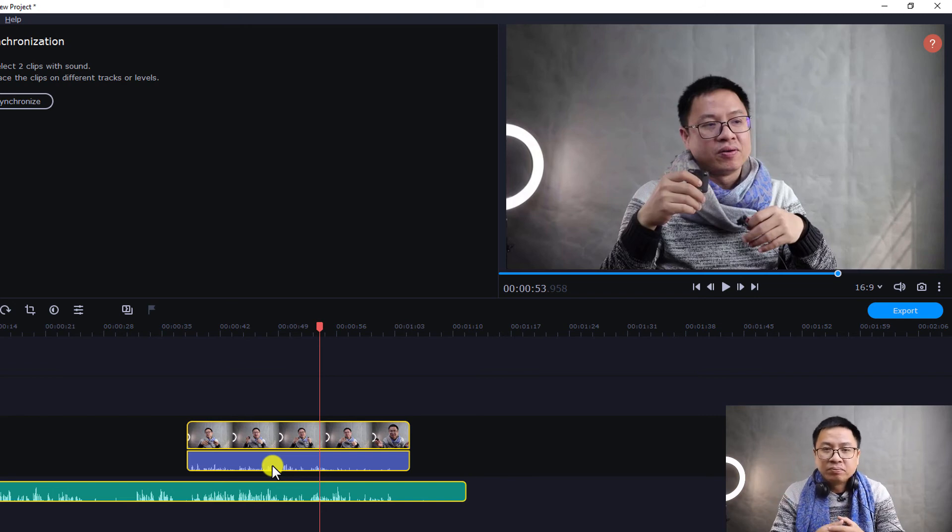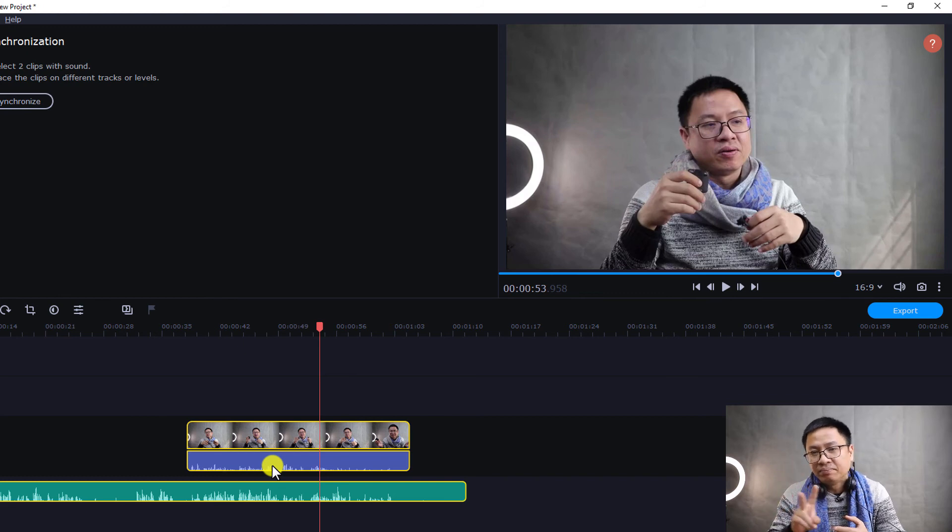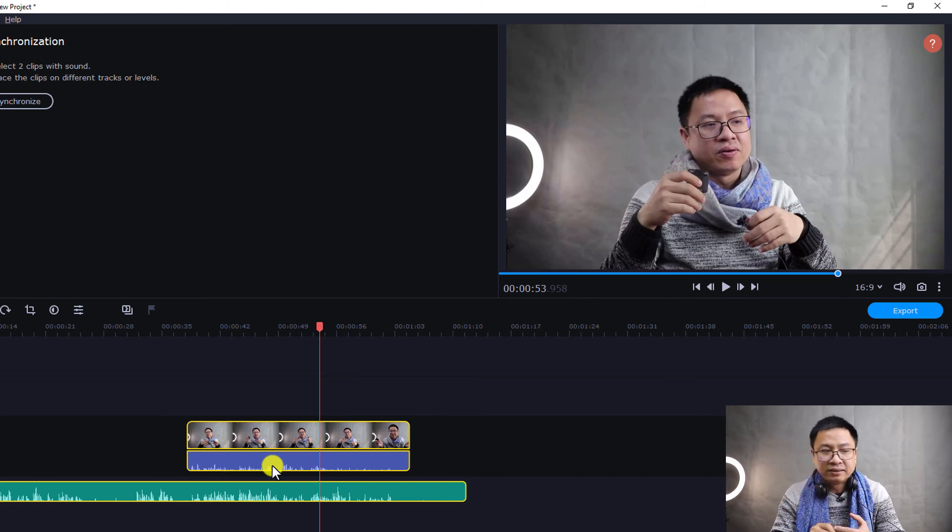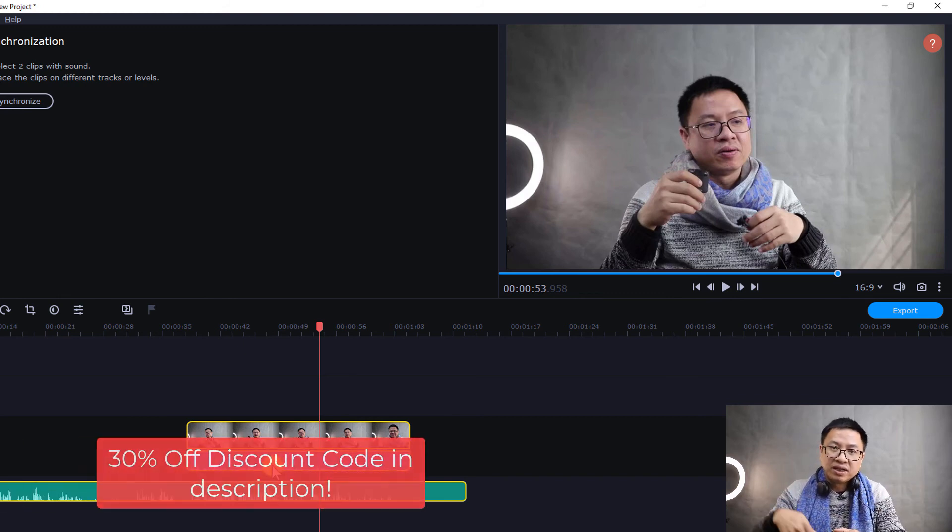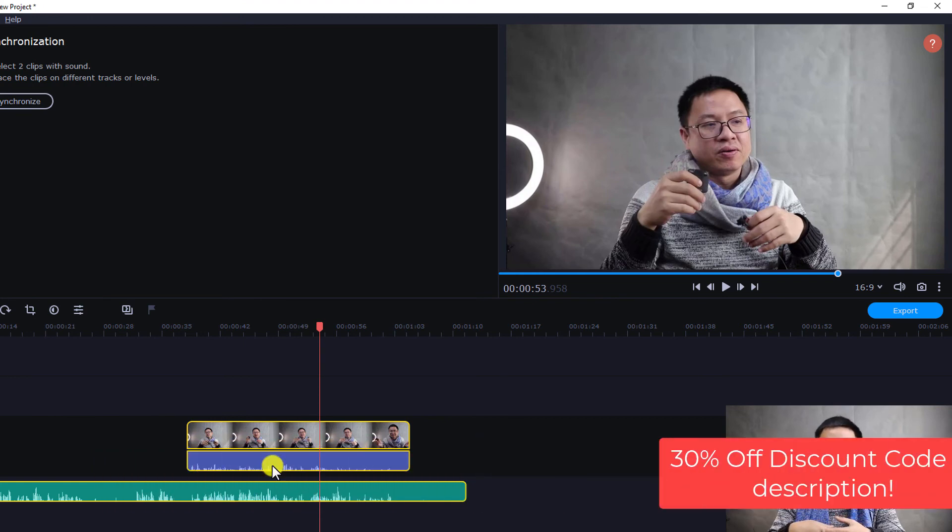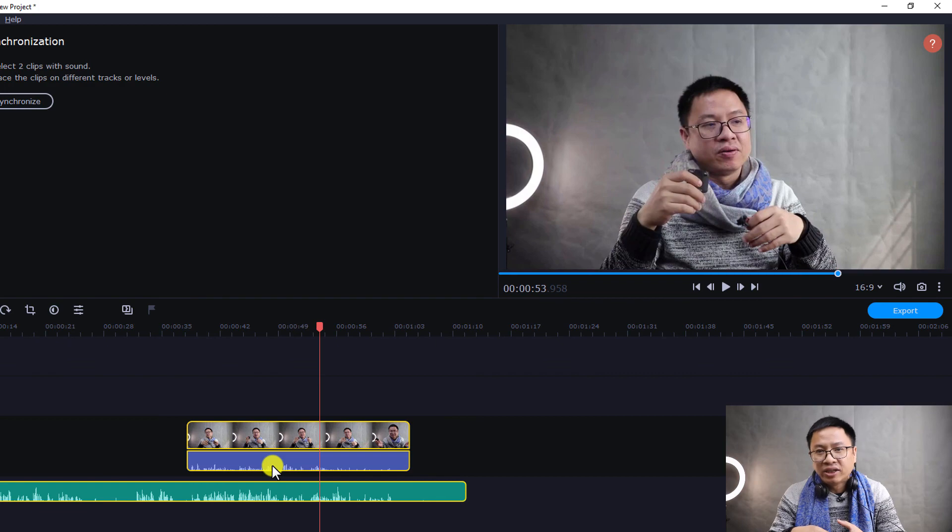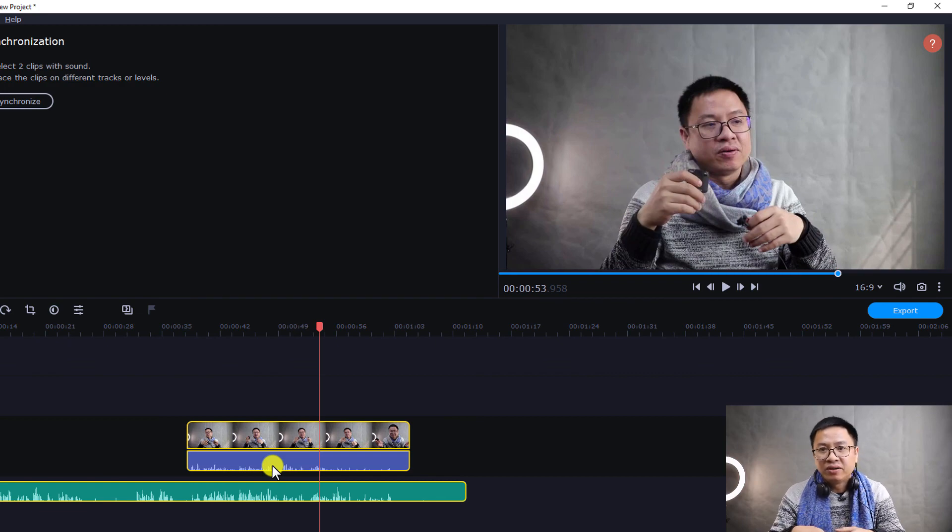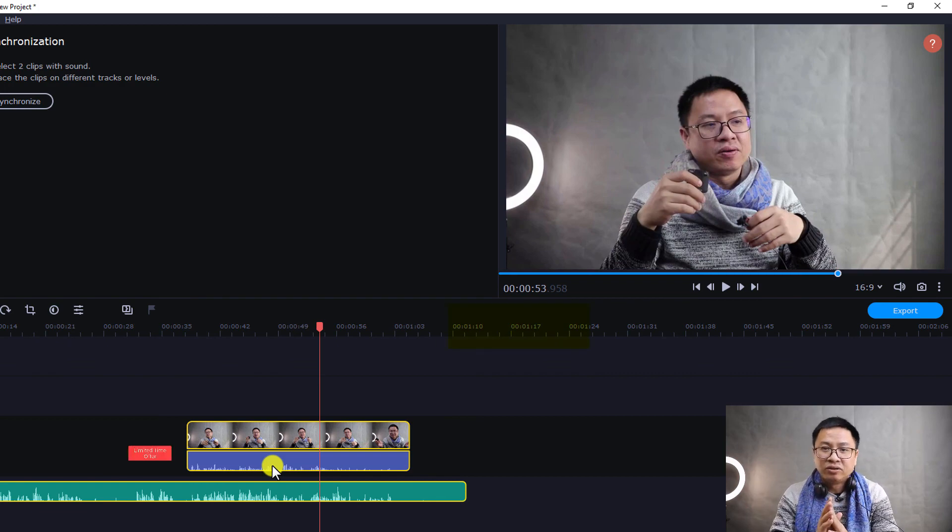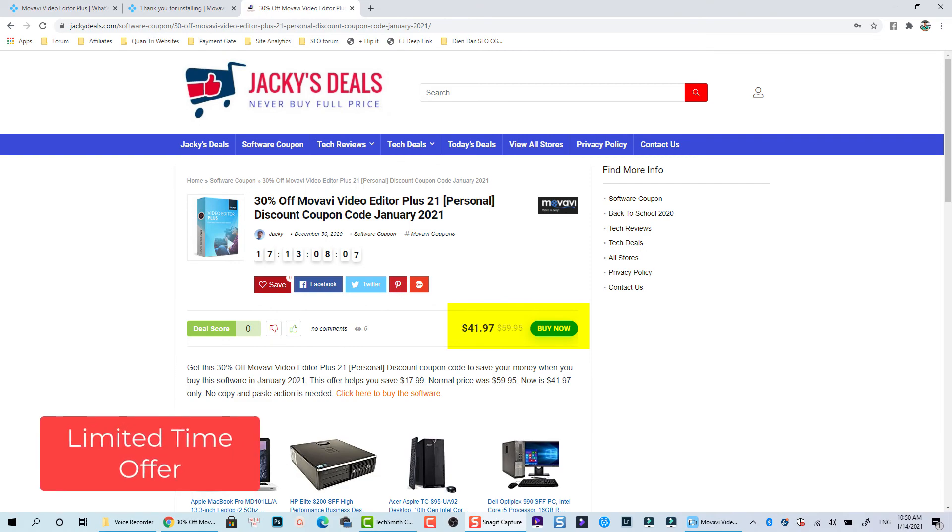For lifetime. If I upgrade it to this new version, I would need to pay only 70% of the original price. And of course I also have discount coupon code for this video editor. So if you want to purchase it, you can check out the link I put in the description below on my coupon site JackieDeuce.com.